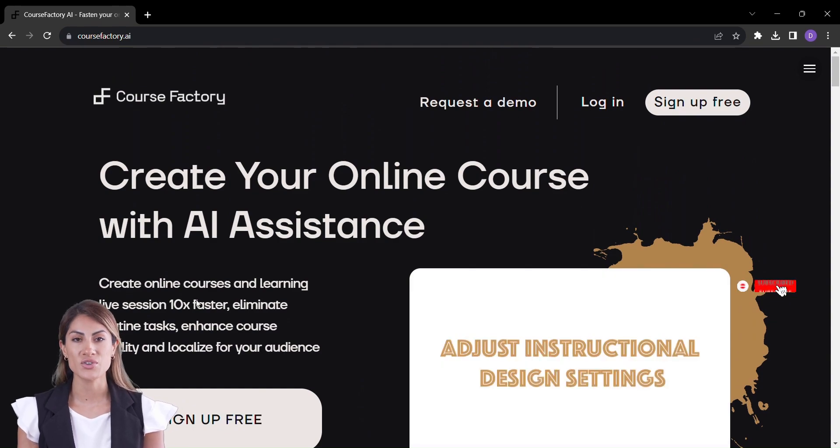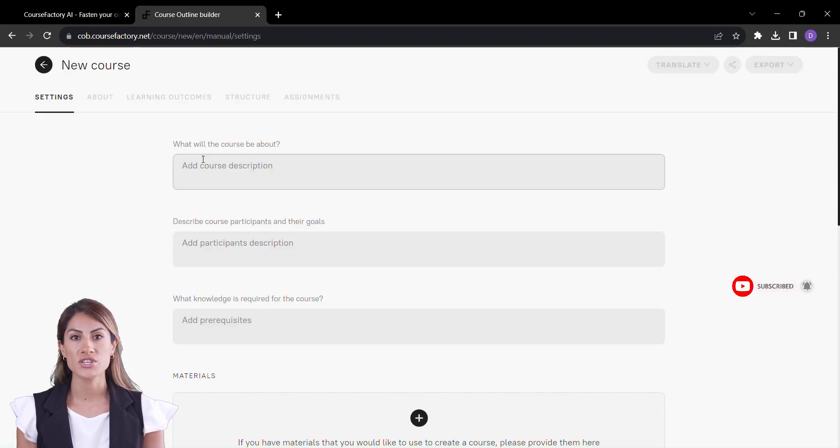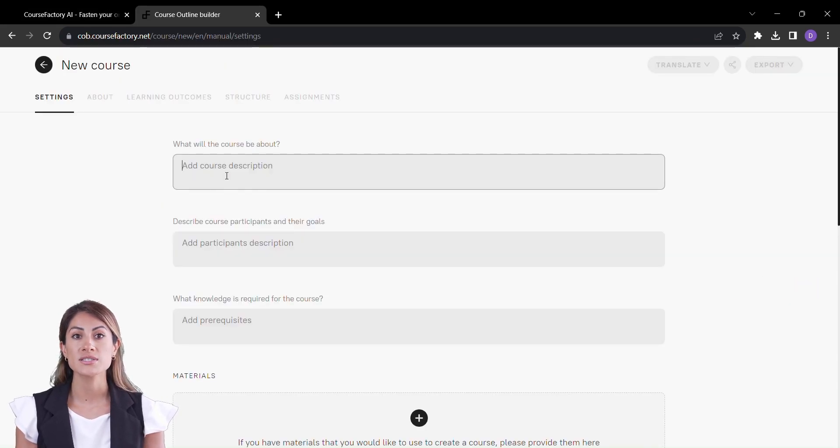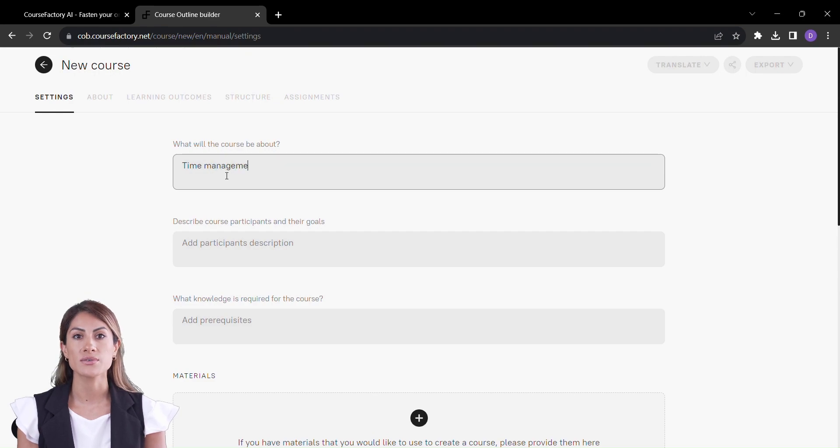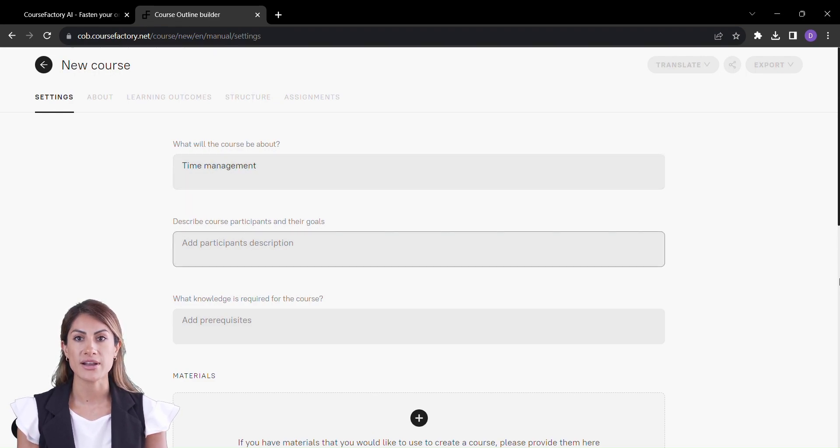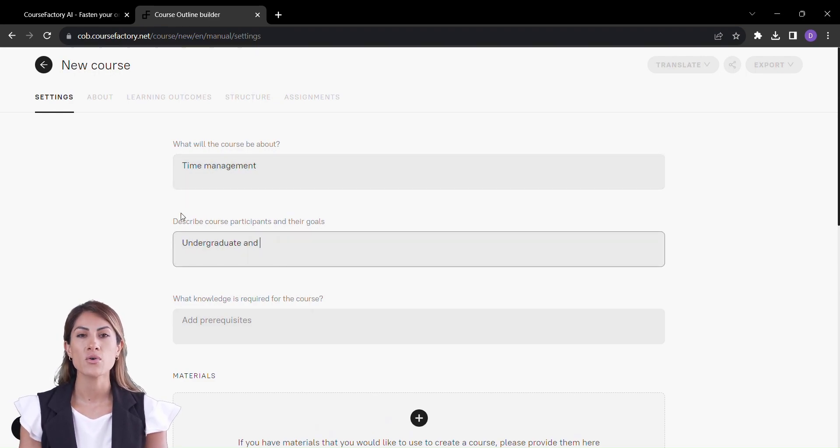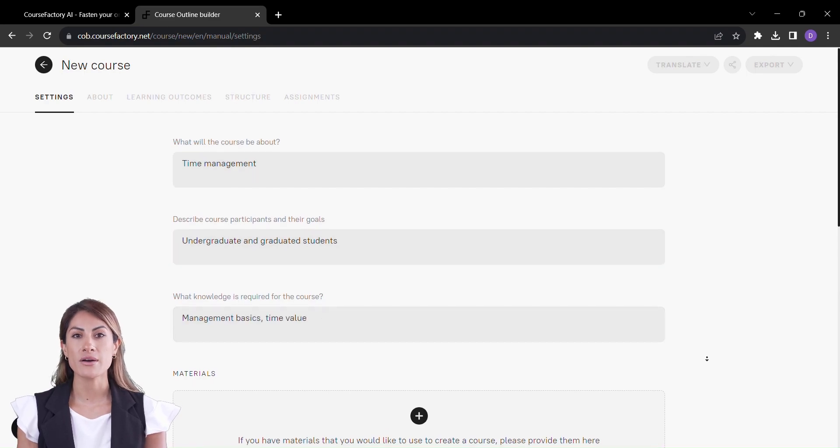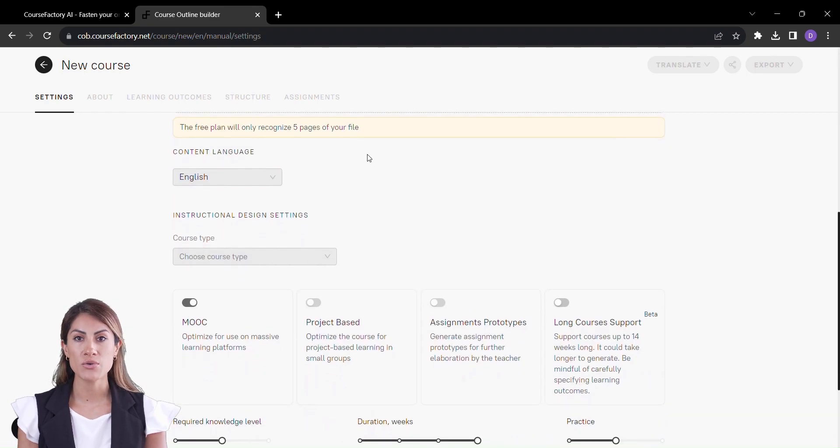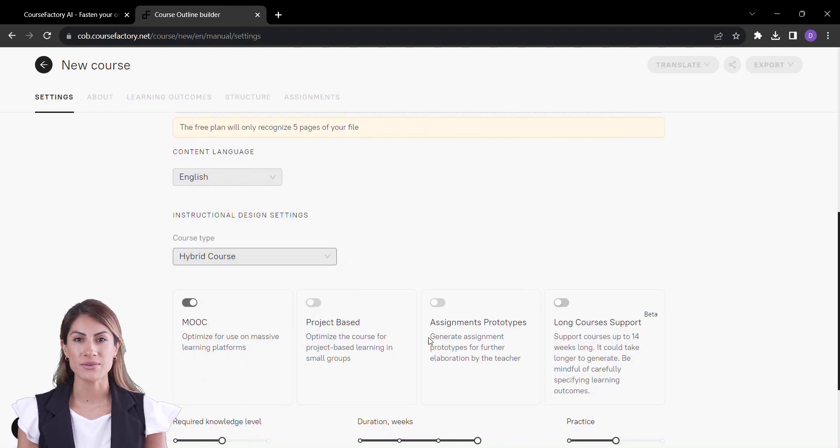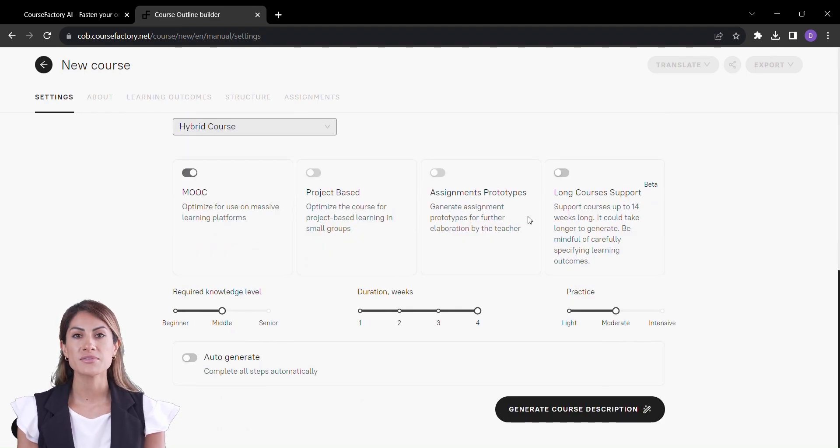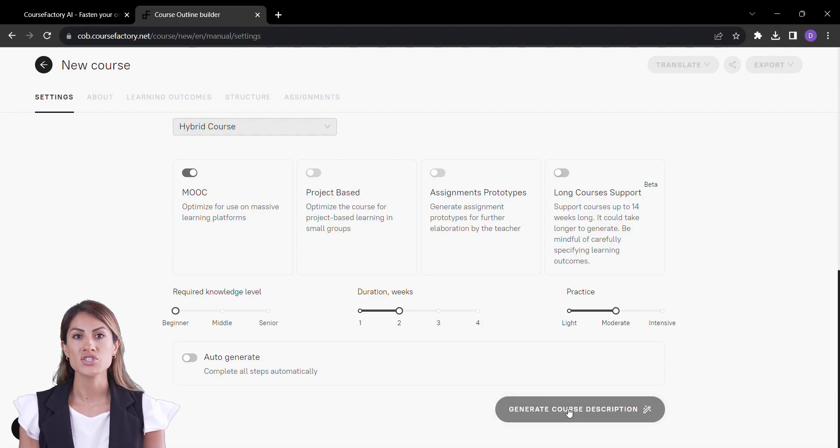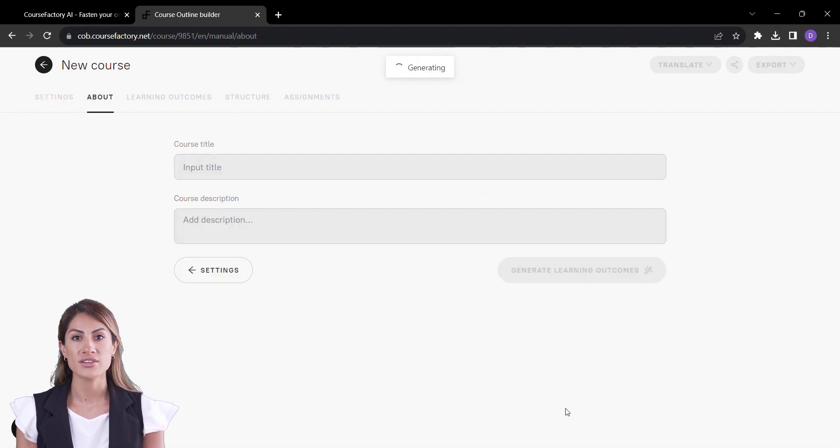All right, here's where it gets exciting. Course creation begins with a simple entry of your course description. But wait, there's no need to stop there. Describe your course participants, set the required knowledge, choose the language and course type, all at the tip of your fingers. And with a click, watch as Course Factory's magic unfolds.